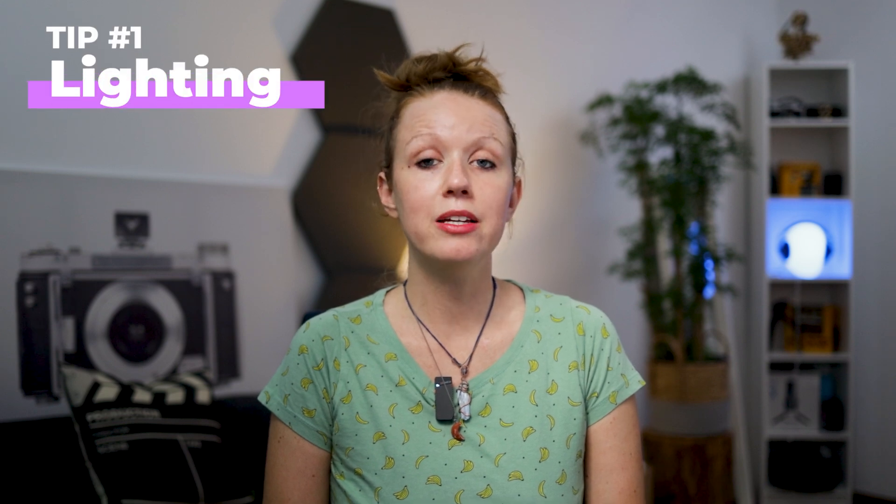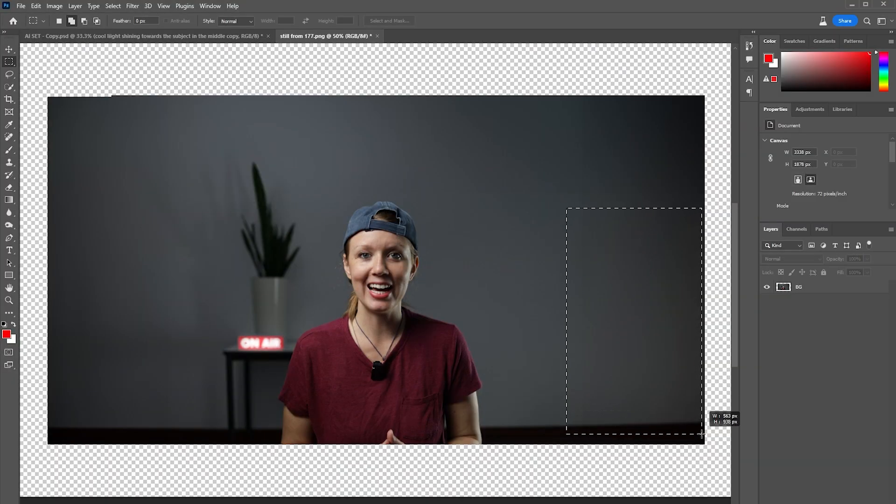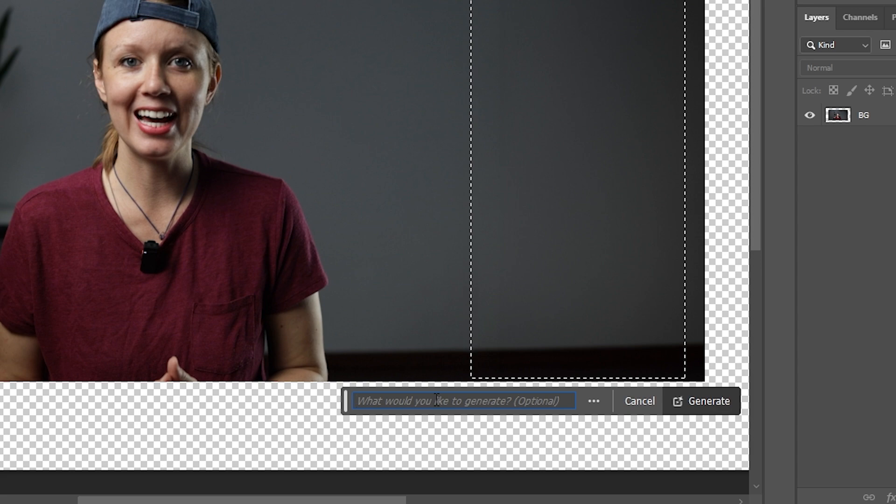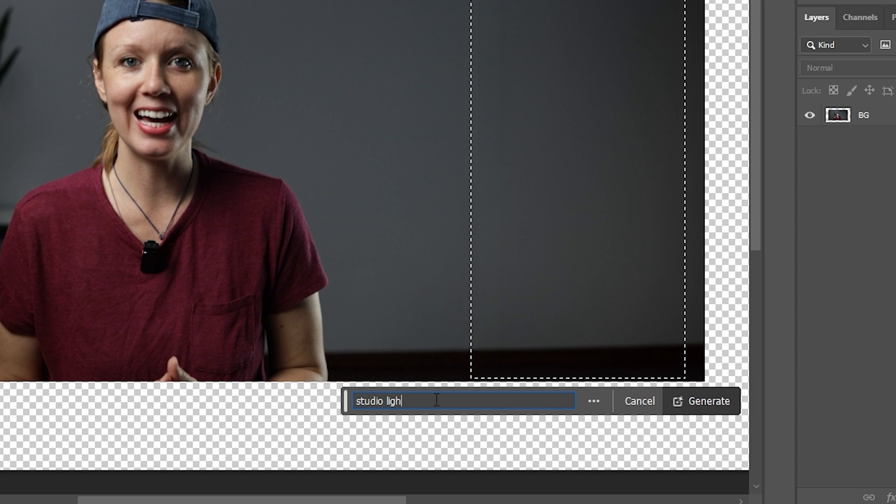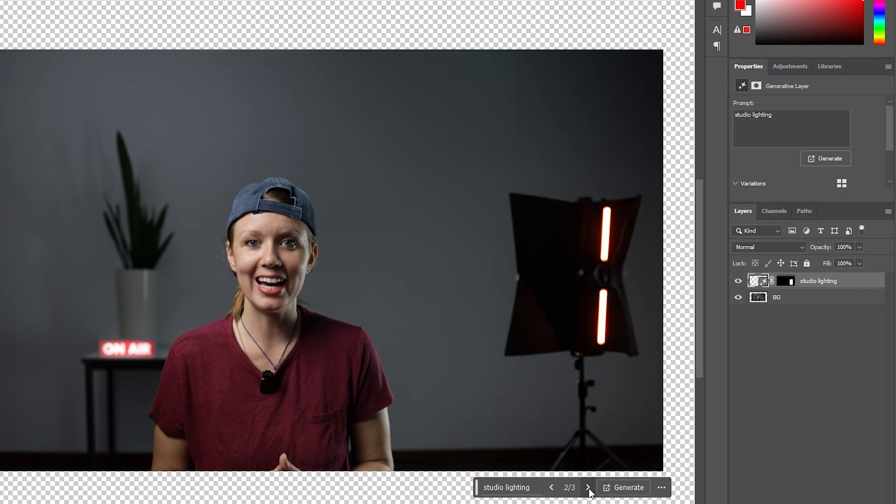The first tip is lighting. If we look at this image, you can see there's some light hitting me on the face right here — but where is it coming from? When I filmed this, I actually put the light off frame so the viewer couldn't see it. But what if we want to add a light back into frame that looks a little more aesthetically pleasing? We can use the marquee tool to select a blank spot on the right and add studio lighting right back here.